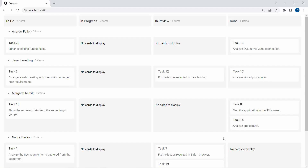See here, the Kanban component is rendered with the software development work in progress. Also, notice that the swimlane is enabled for Kanban cards.